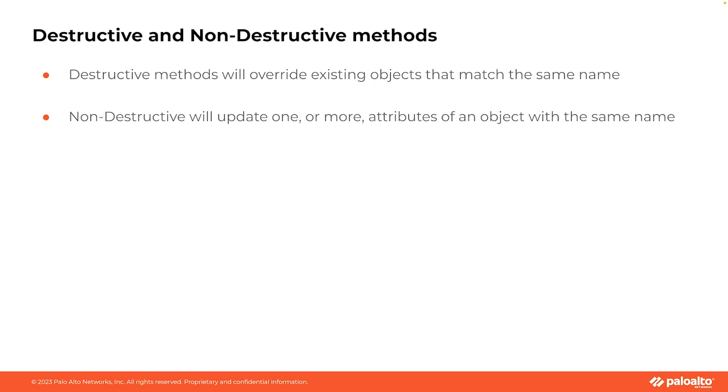Now for native English speakers, this kind of explanation is probably of little value, but I want to make sure that everyone has a clear understanding as to what we're talking about when we say destructive and non-destructive methods. All right. With this covered, we can now pivot and talk a little bit about some of the more common methods that you'll find when working with the PanOS Python SDK.